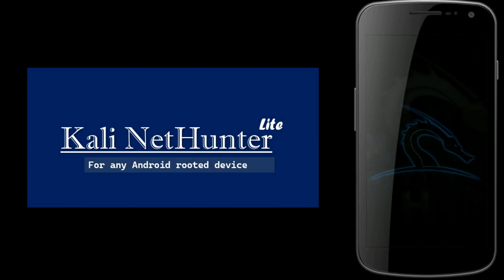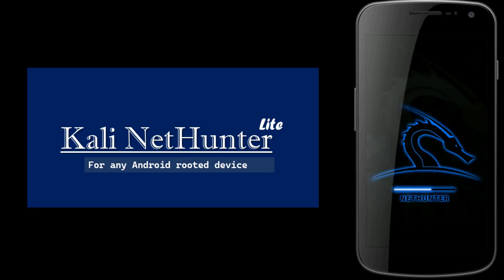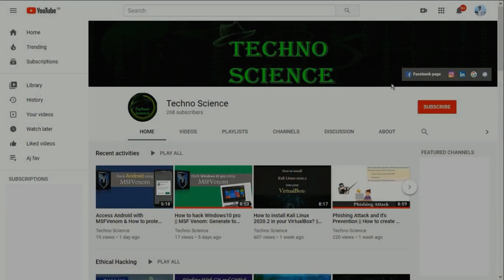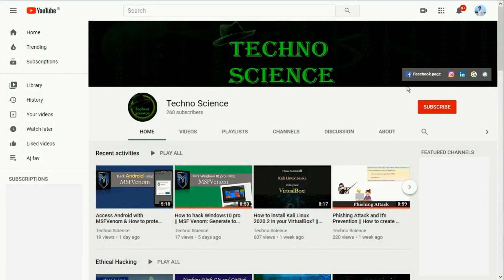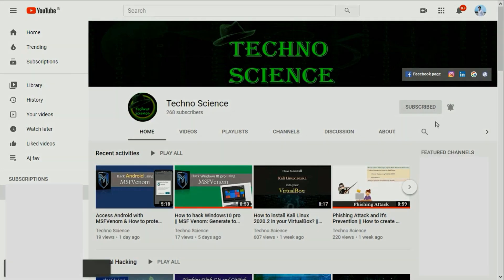In this video, we will be installing Kali NetHunter on a non-listed device. Always remember, your device must be rooted. Before getting started, make sure you have already subscribed to my channel. If not, click the subscribe button now and also press the bell icon to stay connected with us.